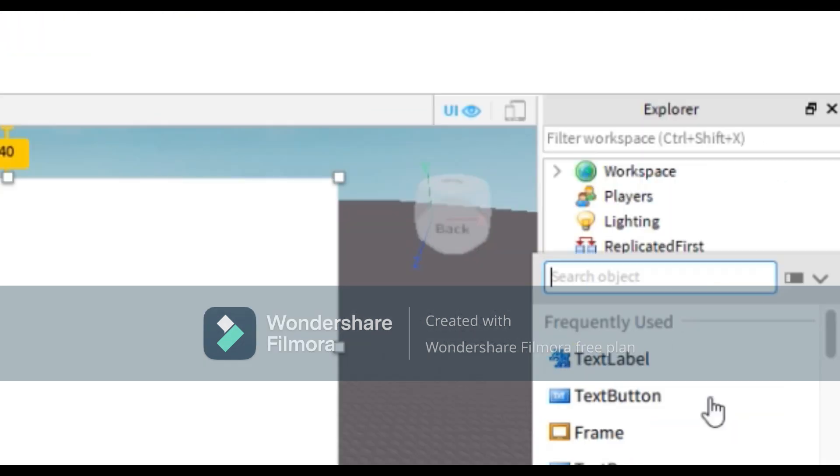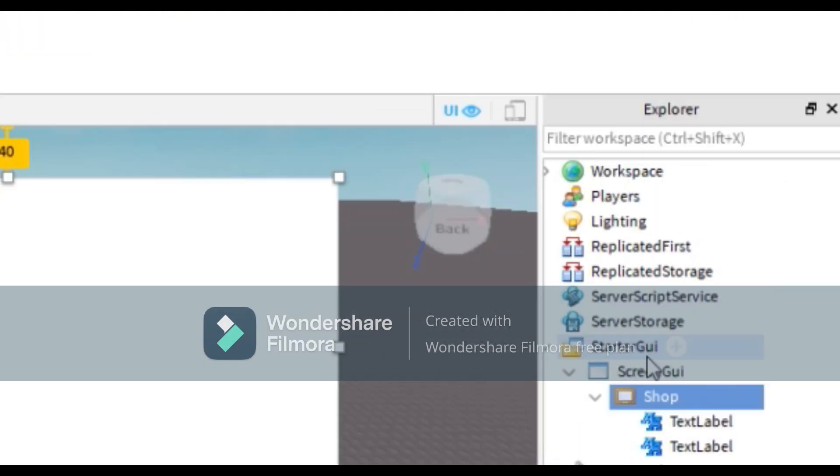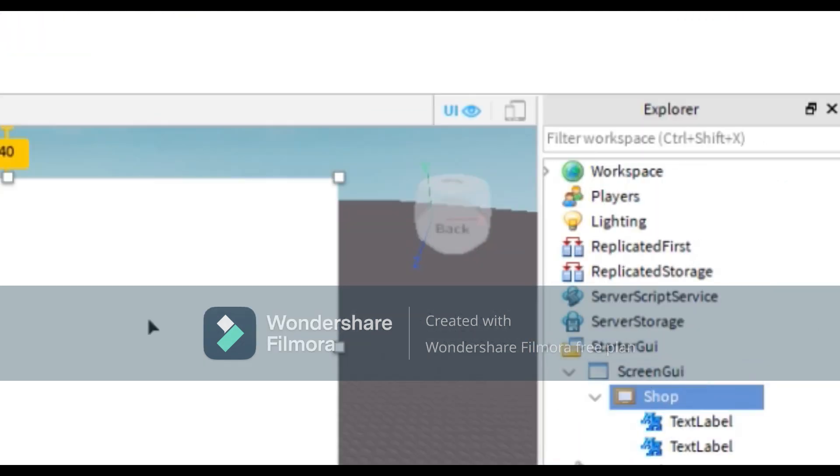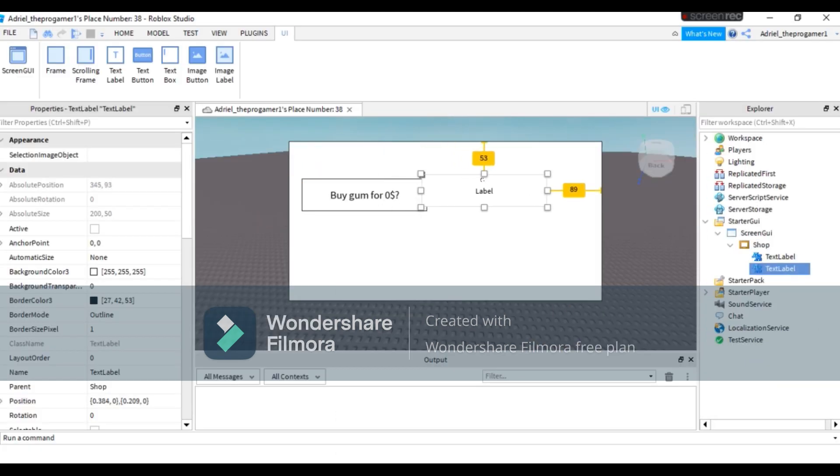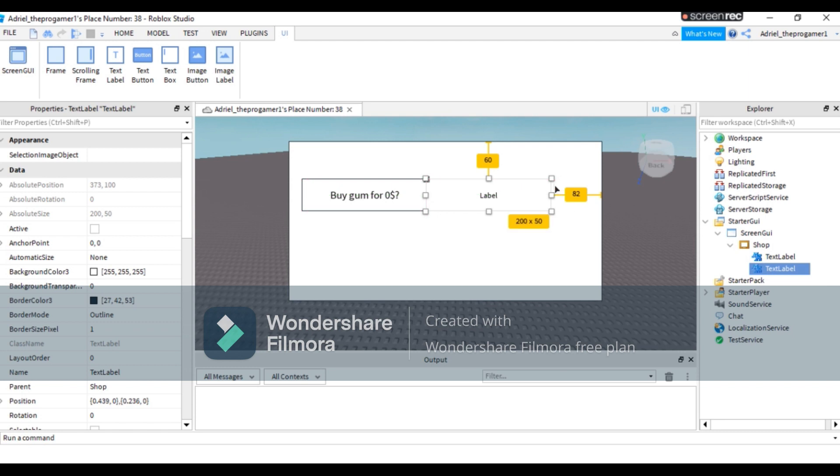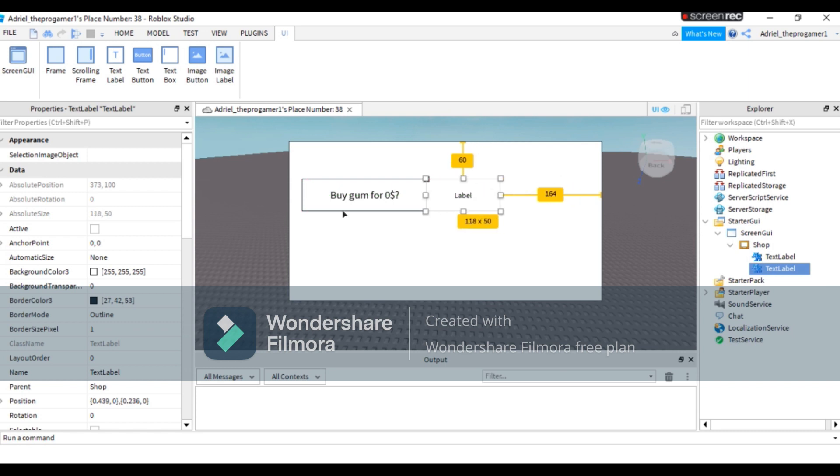Now insert a TextLabel again. And this will be the buy button - but wait, this is not a buy button yet. This is a successfully bought sign.